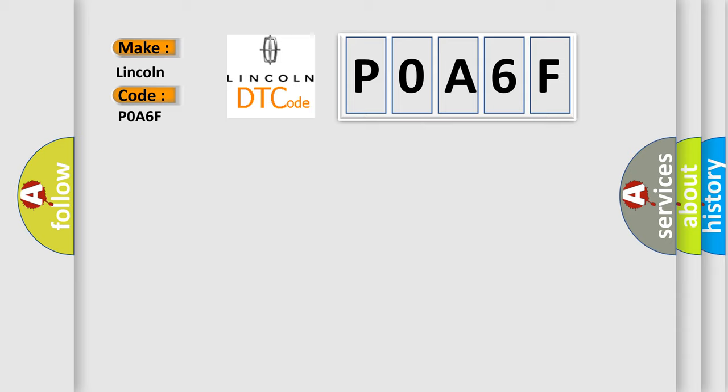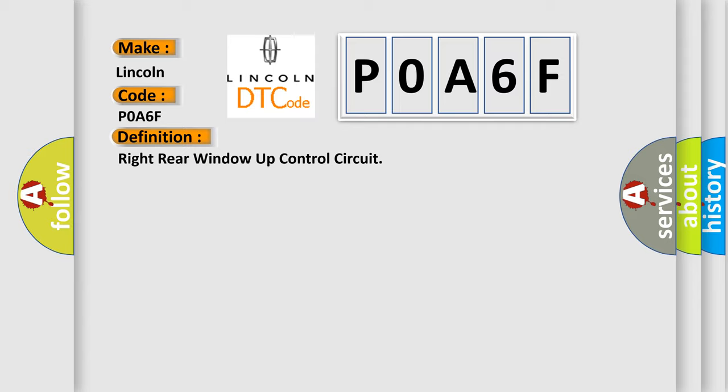The basic definition is Right rear window up control circuit. And now this is a short description of this DTC code.